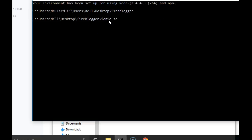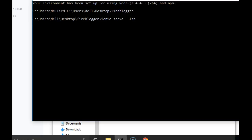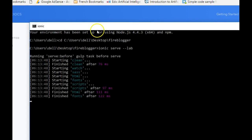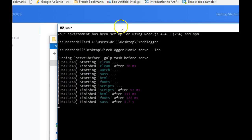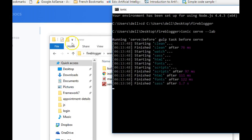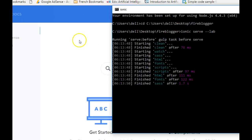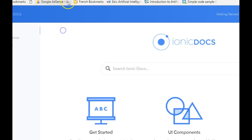We type 'ionic serve lab' and press Enter. It does its usual setup, and while it's opening I want to show you what Ionic icons are.